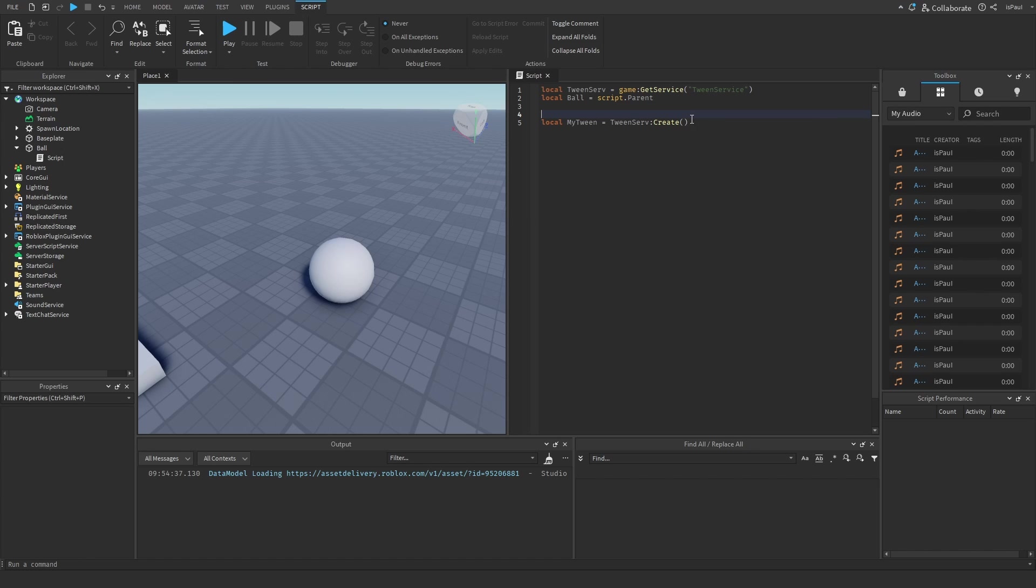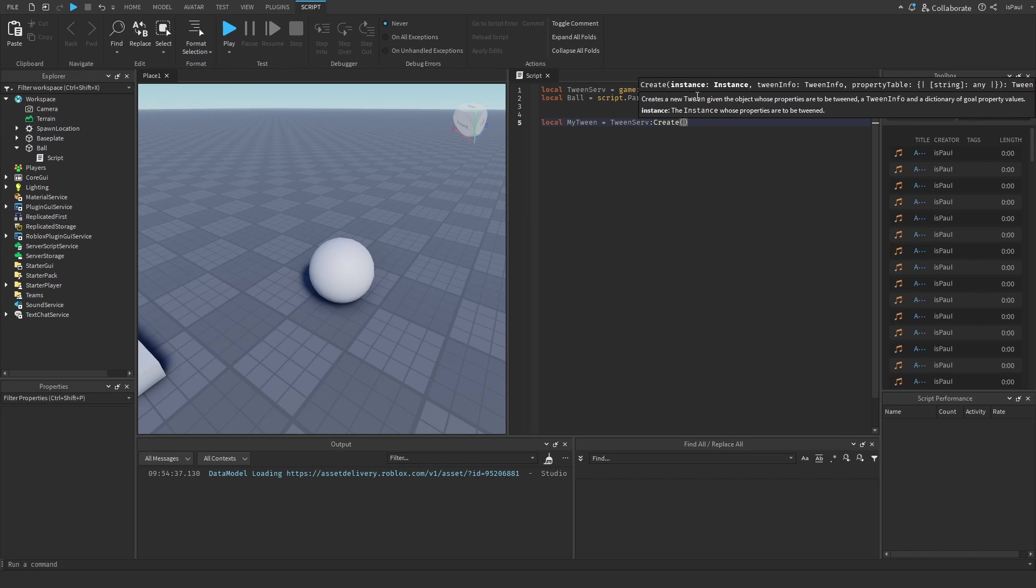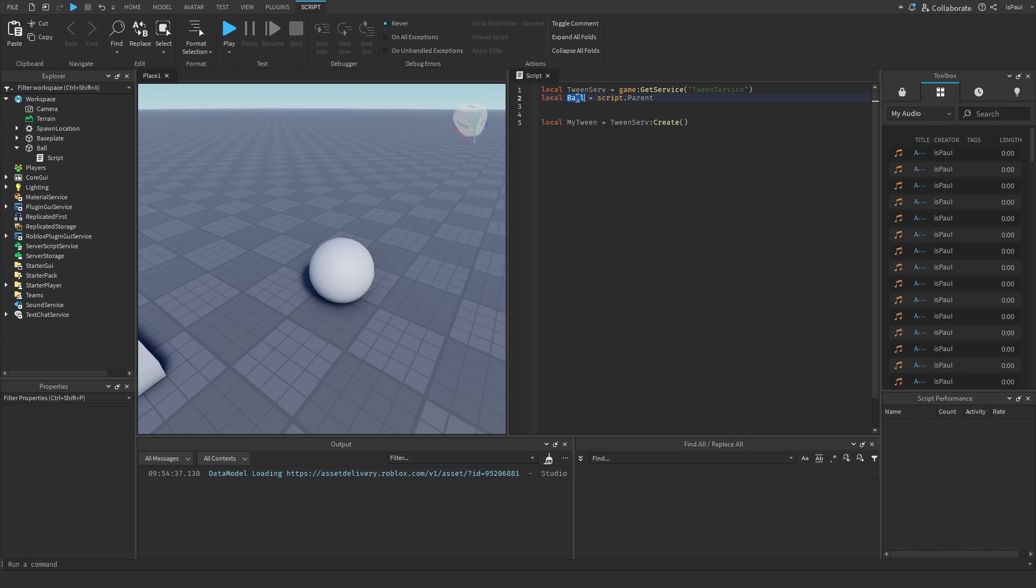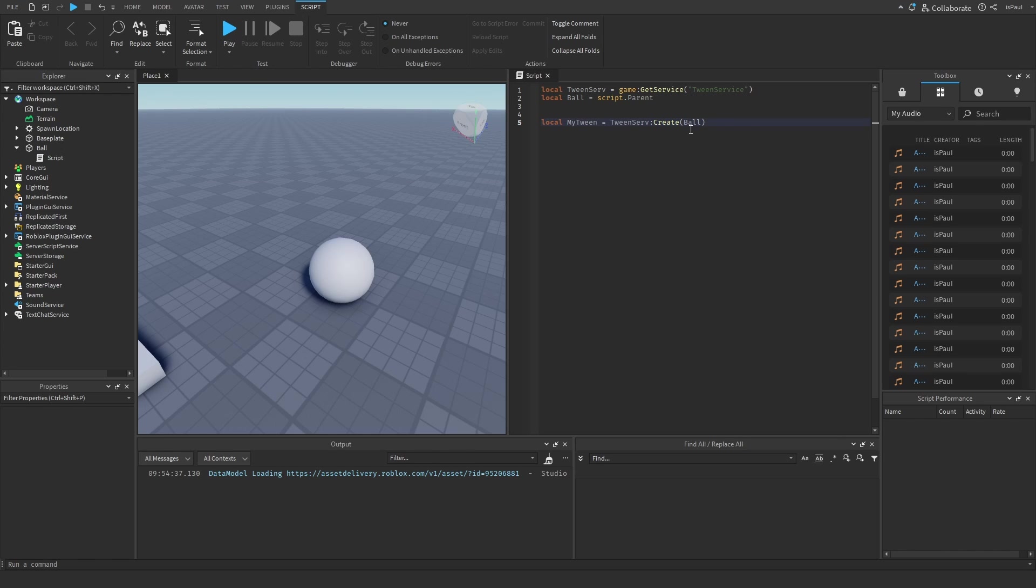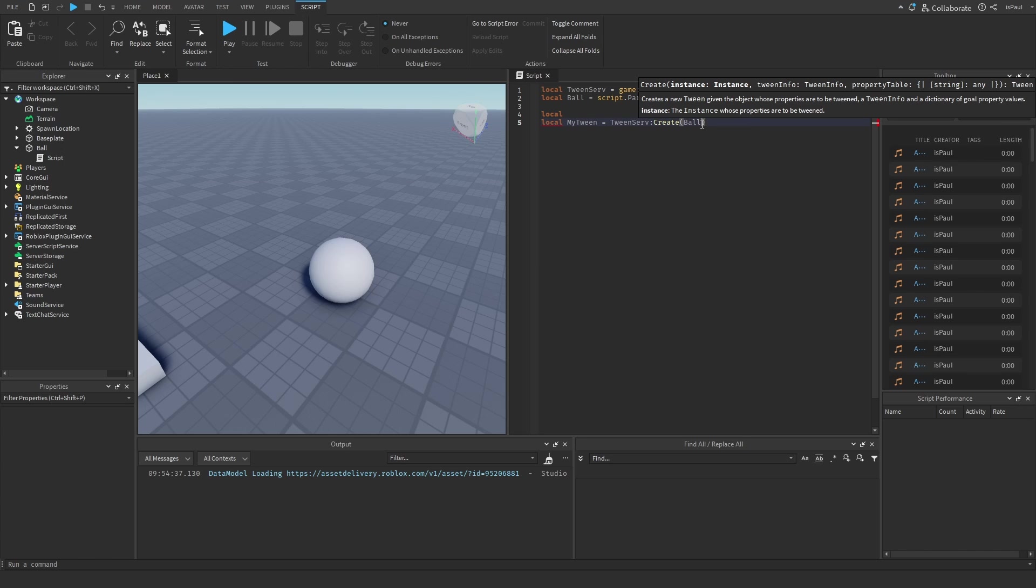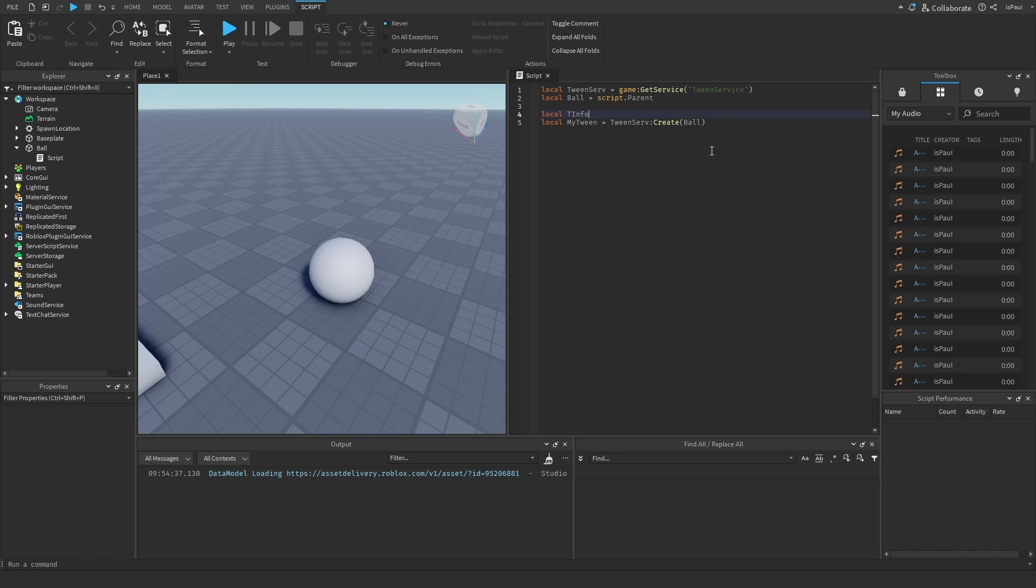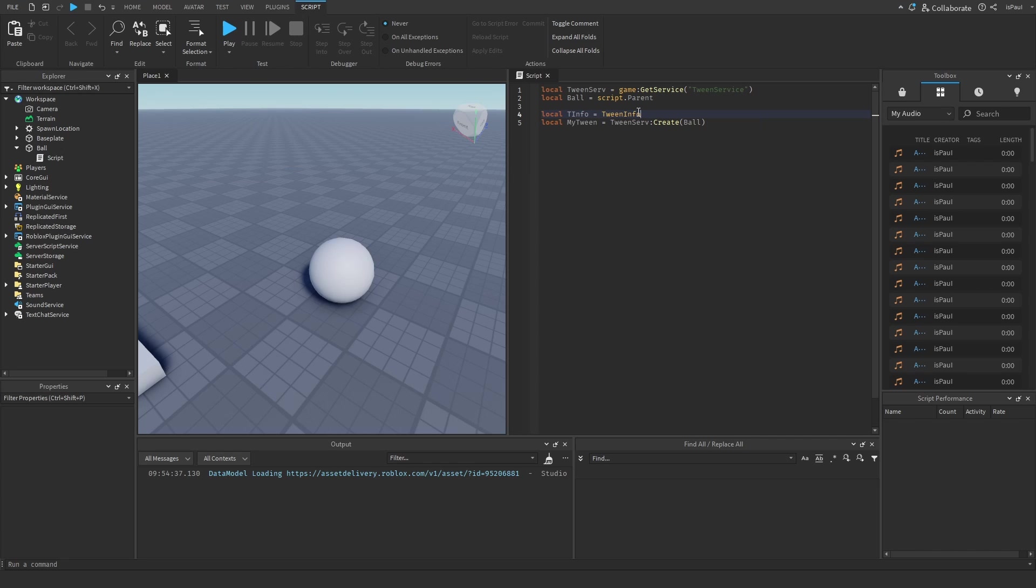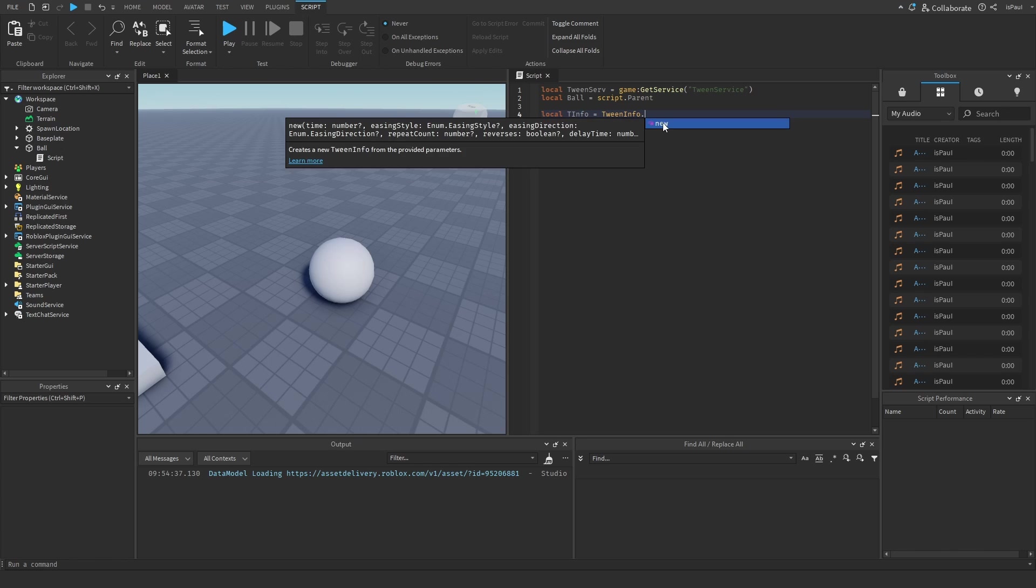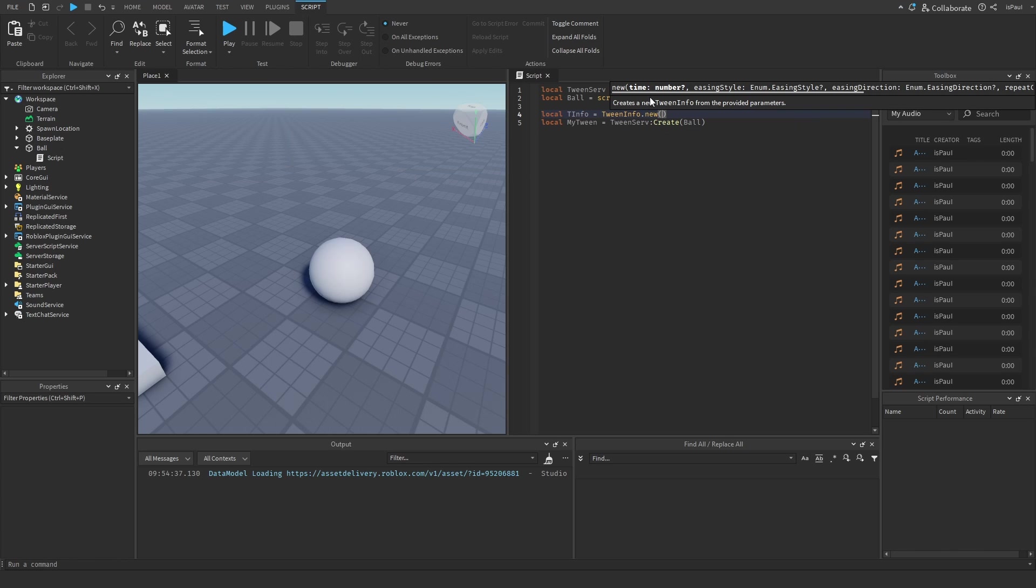As you can see, Create accepts the instance, so in my case it's going to be the ball, then a TweenInfo. The TweenInfo is a data type that stores parameters for the tween. We can create it by either doing a local variable or typing the TweenInfo right here. I'm going to do TweenInfo equals, and then we have to use the new constructor on TweenInfo, which is a global already in the script's environment. So we do TweenInfo.new.